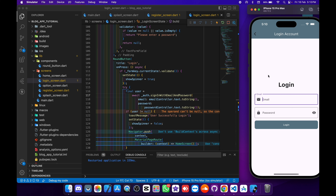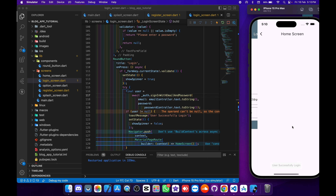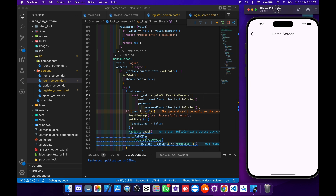Now on the login screen, I will write 'admin' at the email field with the Gmail address, and then the password: one two three four five six seven eight. As you can see, our login account is working properly. I will tap log in, and the user is successfully logged in and directed to the home screen.